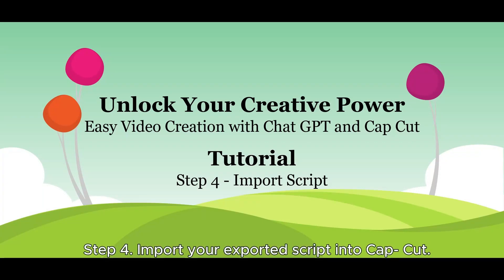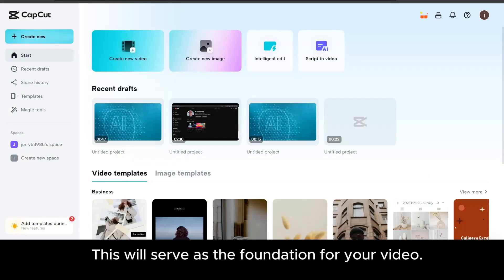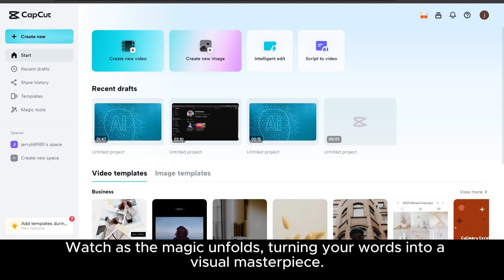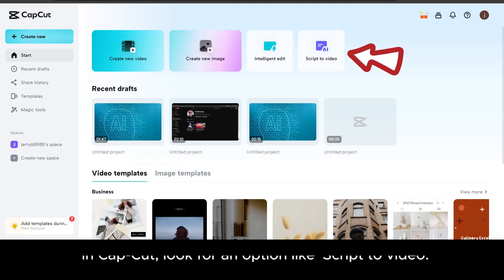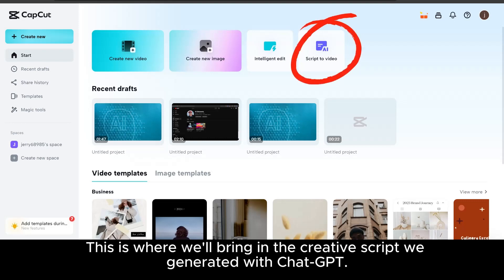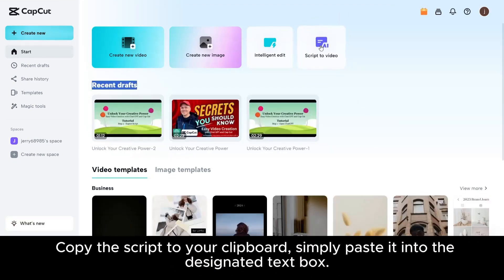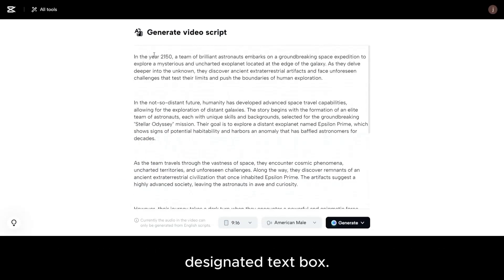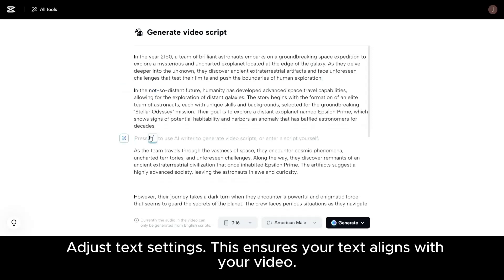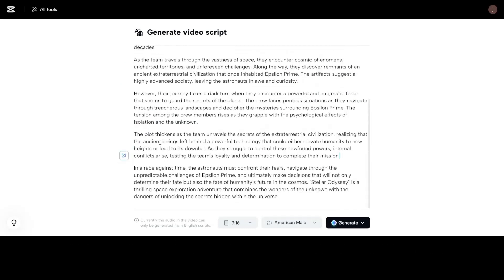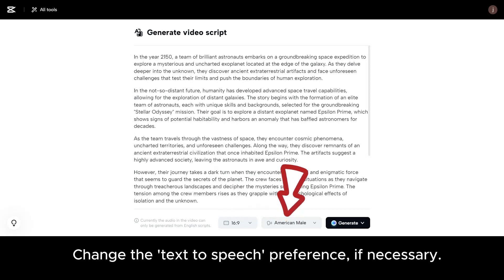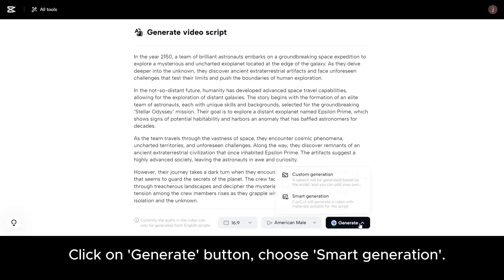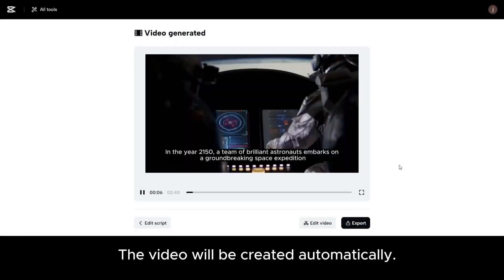Step 4: Import your exported script into CapCut. This will serve as the foundation for your video. Watch as the magic unfolds, turning your words into a visual masterpiece. Access the text import feature — in CapCut, look for the option 'Script to Video'. This is where we'll bring in the creative script we generated with ChatGPT. Copy the script to your clipboard and simply paste it into the designated text box. Adjust text settings to ensure your text aligns with your video. Choose the appropriate settings, like aspect ratio and resolution. Change the text-to-speech preference if necessary. Click on the Generate button and choose Smart Generation. The video will be created automatically.